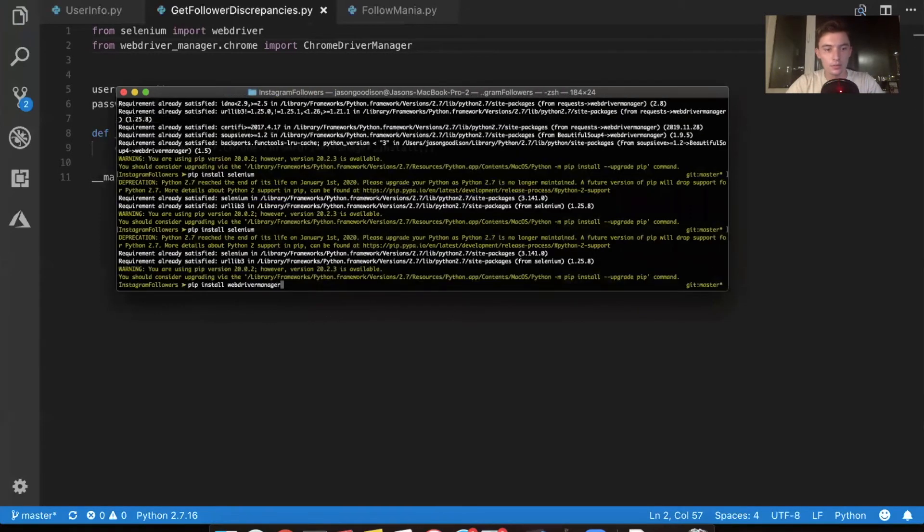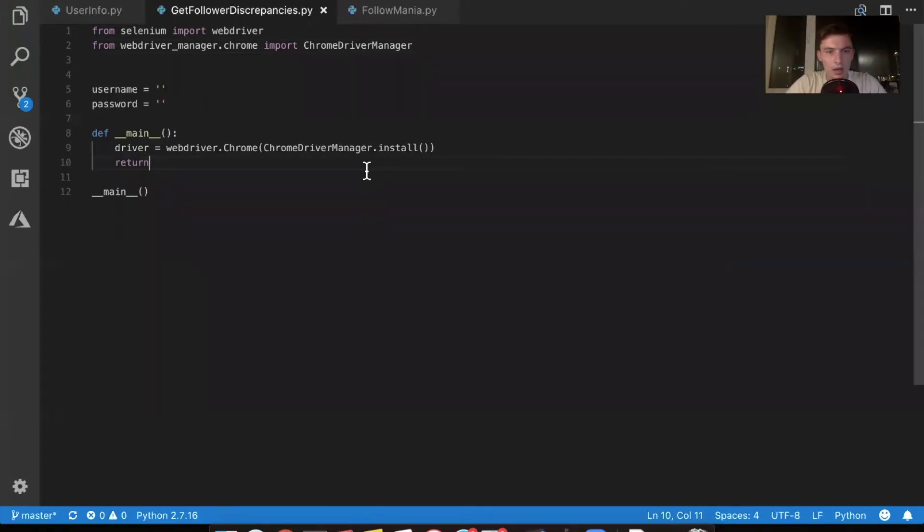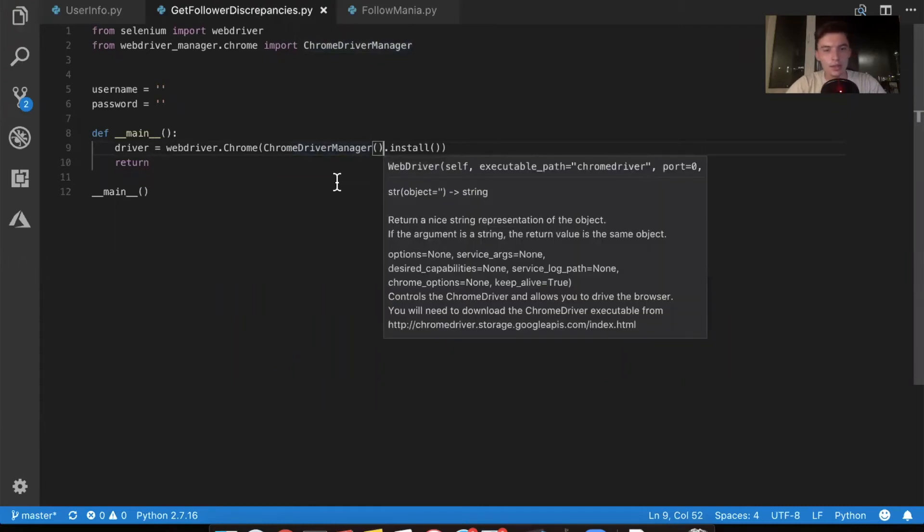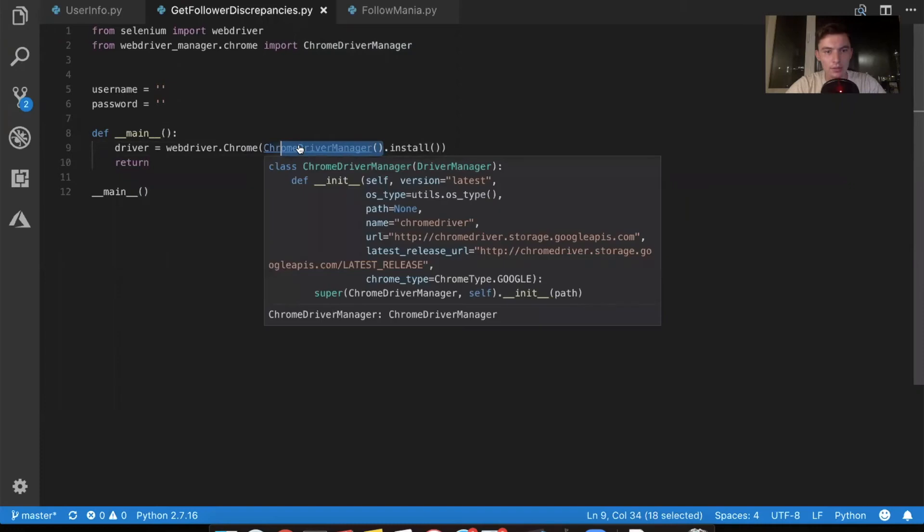Whoop, wrong one. Run this. One thing that I did wrong here is I actually have to initialize that. I have to create, I believe this creates an object instance of Chrome driver. There, it's a class. I had to initialize it.